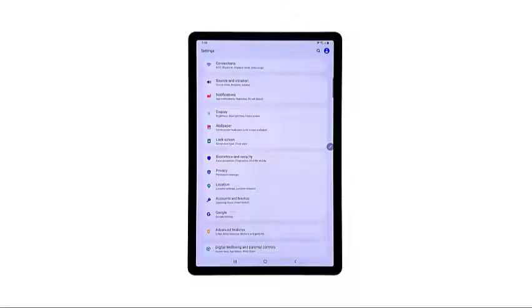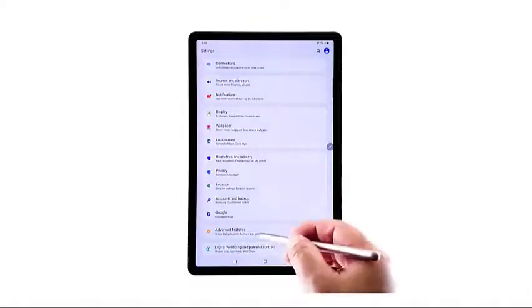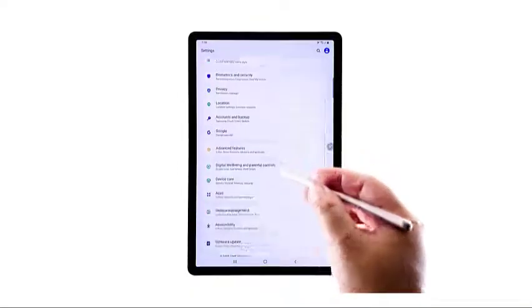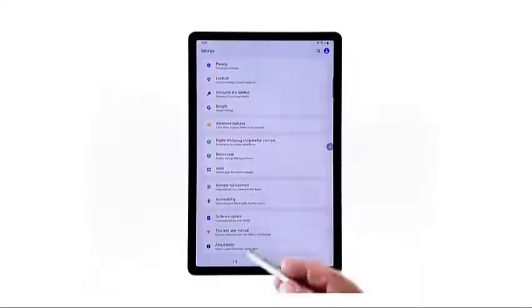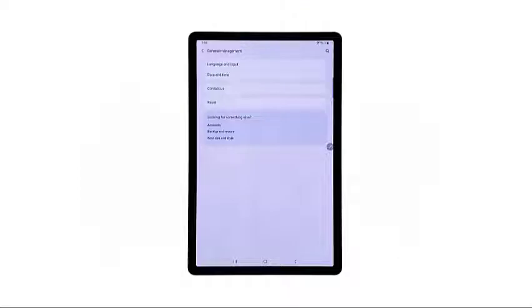Doing so will launch a new window with main settings and system services. Scroll down to view more options. Then, tap general management at the lower sections.